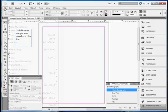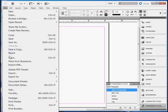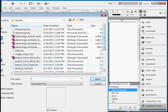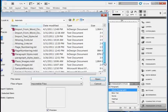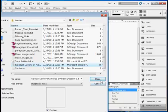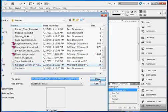So go to File, Place and find the Word document that you're going to bring in. Here's a large Word document. It's about four or five pages. Click Open.